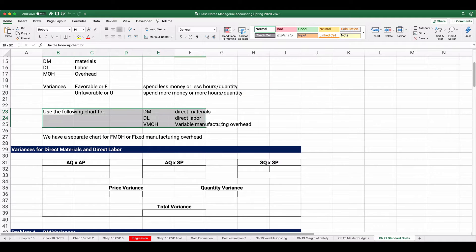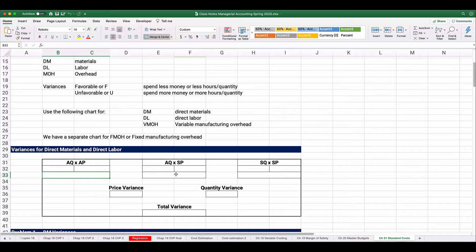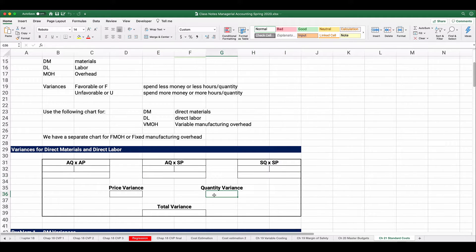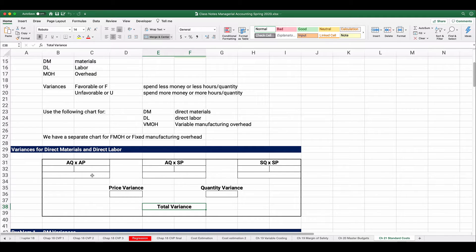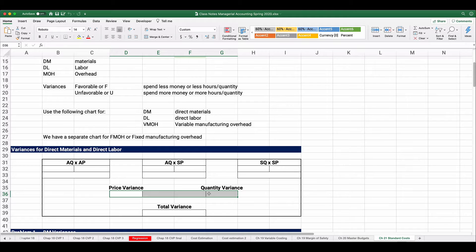The following chart applies to direct materials, direct labor, and variable MOH. We have three columns: actual quantity times actual price, actual quantity times standard price, and standard quantity times standard price. The difference between the first and second totals is the price variance; the difference between the second and third is the quantity variance. For labor, these are called the rate variance and efficiency variance. The total variance is simply the sum of these two variances.